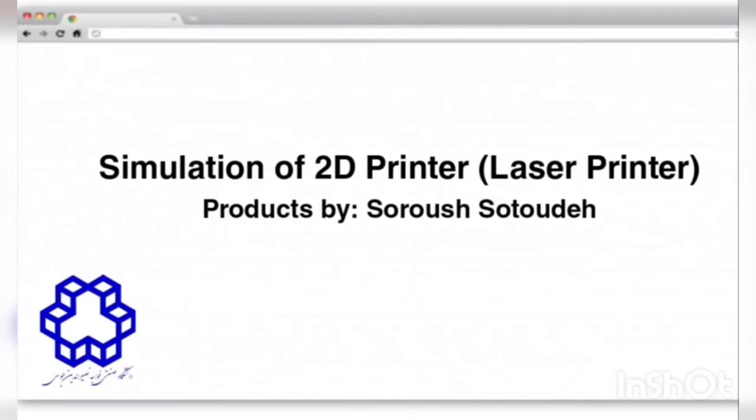Hello everyone, my name is Surus Tutudeh, student of Ghajanasir University. In this demonstration we are going to continue the series of laser modeling demonstrations with COMSOL software.